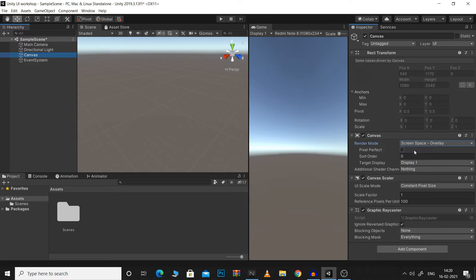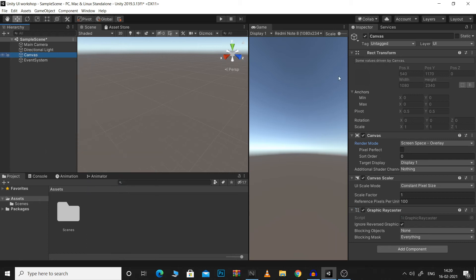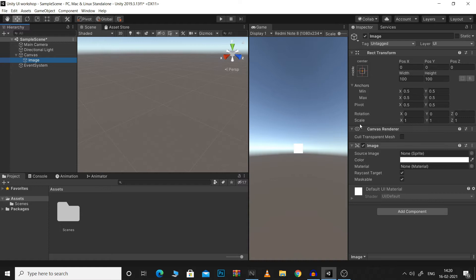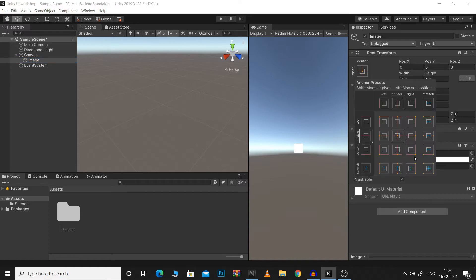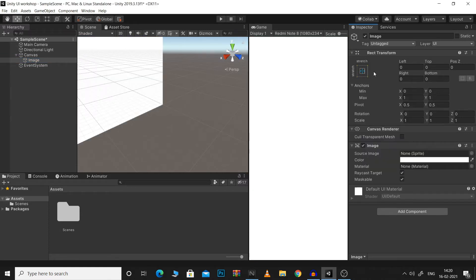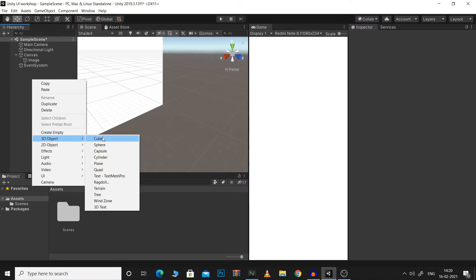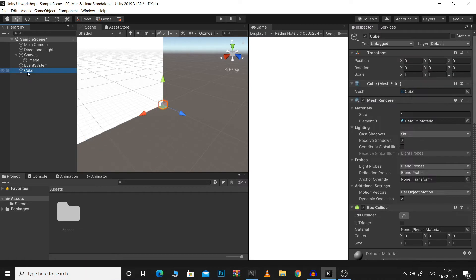Starting off with ScreenSpaceOverlay, ScreenSpaceOverlay basically makes it so that your UI is rendered directly on the screen and on top of the world. So for example, if I cover my entire screen with an image and then insert a cube, then we won't be able to see that cube in our game view.